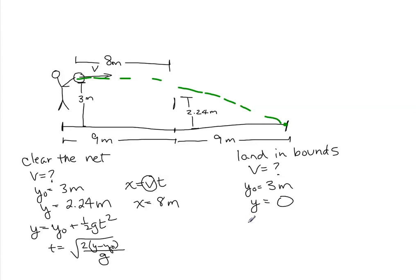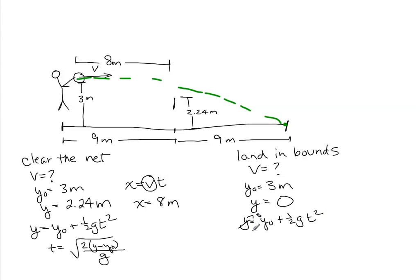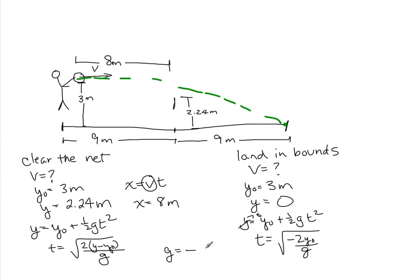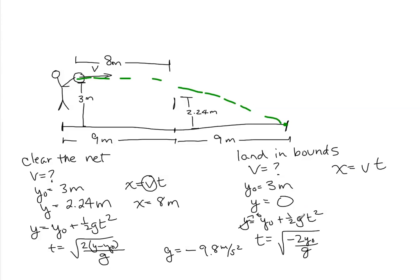So we're going to do y equals y naught plus 1 half gt squared. And in this case, the y is 0. So our time is going to be just square root of minus 2 y naught over g. Remember, g in this problem is going to be negative. Now we have our new time. We do the same equation, x equals vt, with the time that we just calculated.